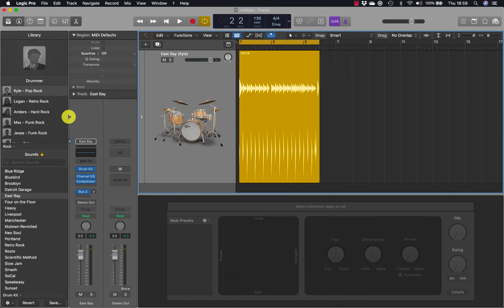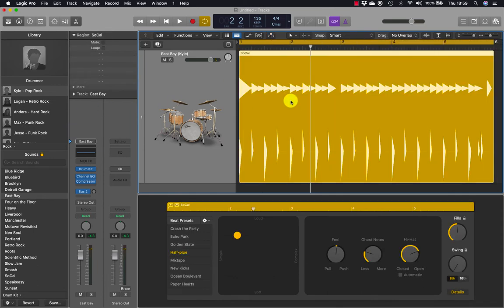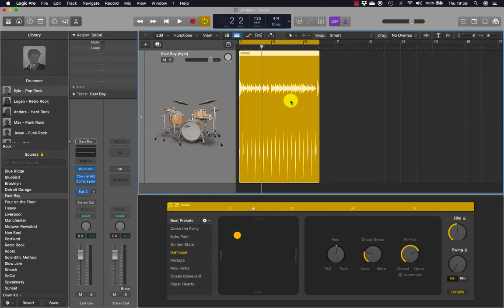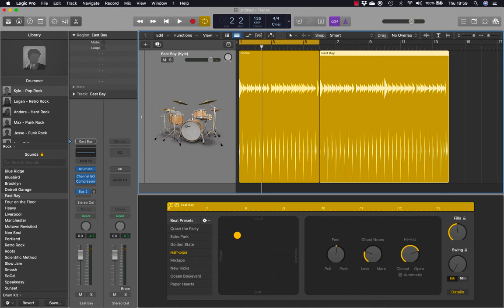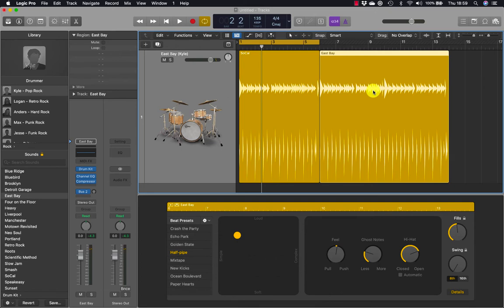In the tracks area, adjust your zoom level to see some empty space after the drum region. Position the pointer over the drummer track and click the plus sign. A new eight bar drummer region is created. The new region is selected by default and the drummer editor displays its region settings. Let's make the drummer switch from playing the hi-hat to playing a cymbal during the chorus.